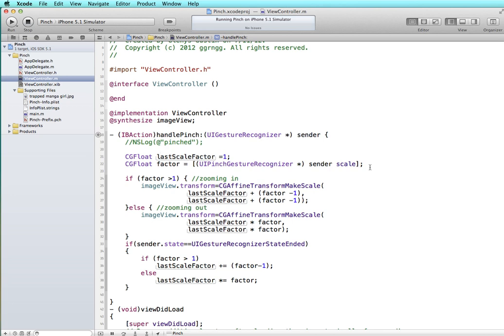Think of it this way when you're pinching: if you move your fingers 50% closer together then the scale goes down by half or 0.5, and if you move your fingers wider apart say twice as far apart then the scale factor is 2.